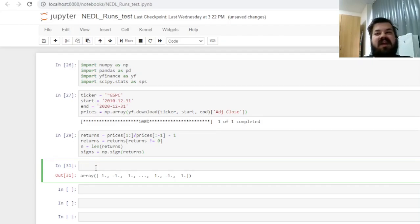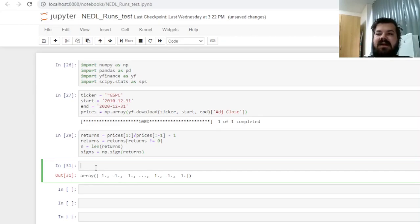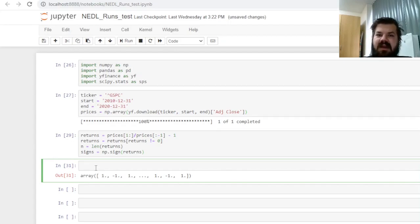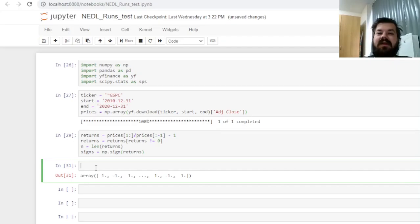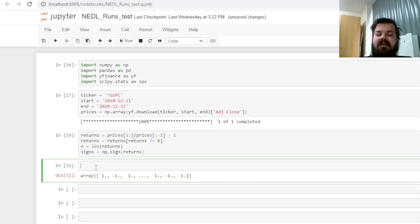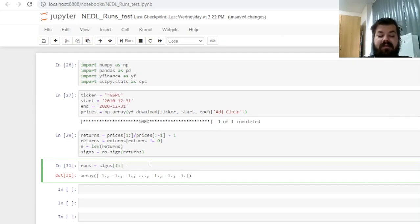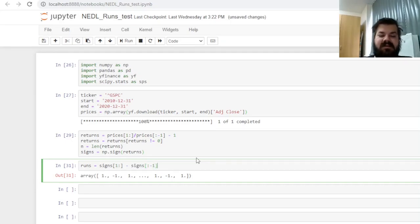And now we can finally proceed to runs identification, which would be based on the signs series. Consider this: what is a run? A run is a sequence of returns with the same sign, meaning that when the sign changes, our run has ended, and a new run of the opposite direction has started. Basically, it means that we can calculate first differences of the signs series and identify runs based on that.